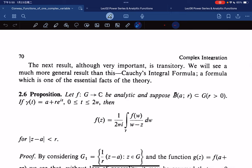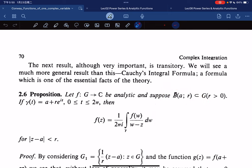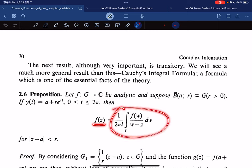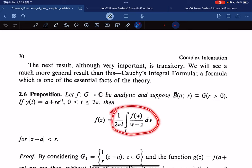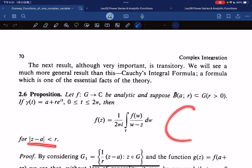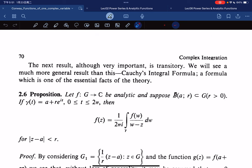Now we use this to prove a proposition, which we'll use to prove our main theorem. The proposition states: if f is analytic in a domain G, and we have a closed ball contained in G, and γ(t) = a + re^{it}, then f(z) equals (1/2πi) ∫_γ f(w)/(w − z) dw for z inside the ball.